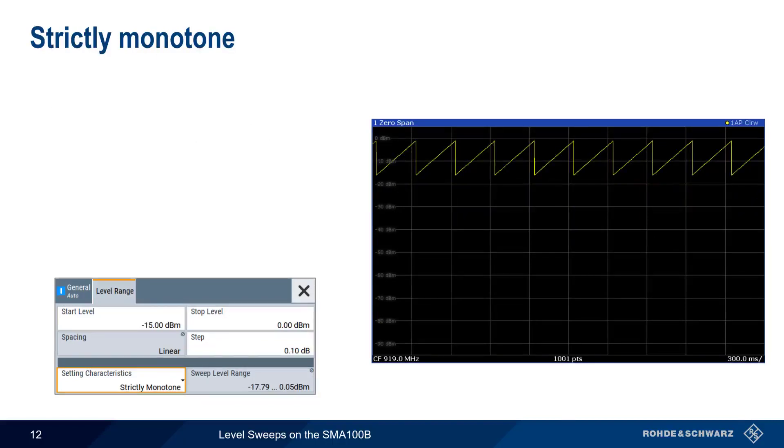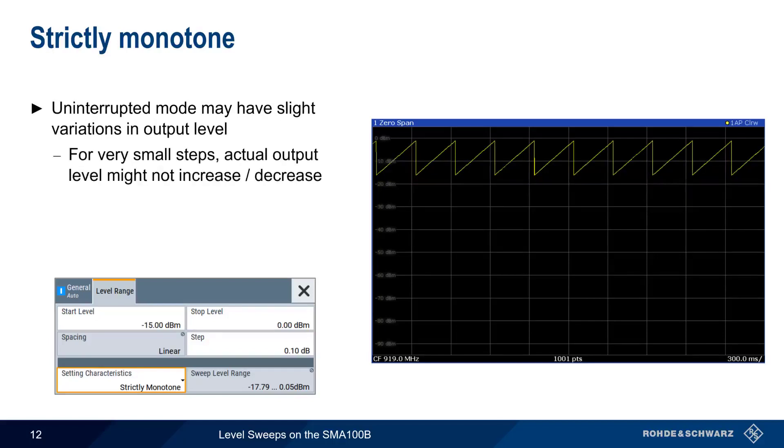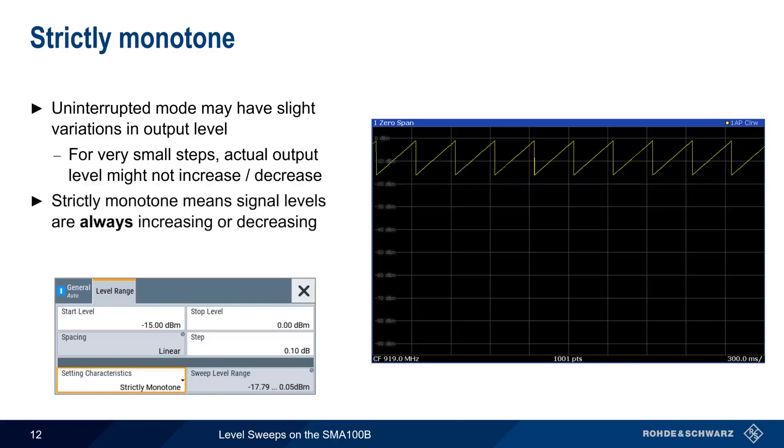In Uninterrupted mode, there may be very small variations in output level. So if our step size is also very small, say tenths or hundredths of a dB, situations could occur where the actual output level does not change. Strictly Monotone mode can therefore be used to ensure that there is always an increase or decrease in the output level between each step. Note that this mode also reduces the configurable level range.